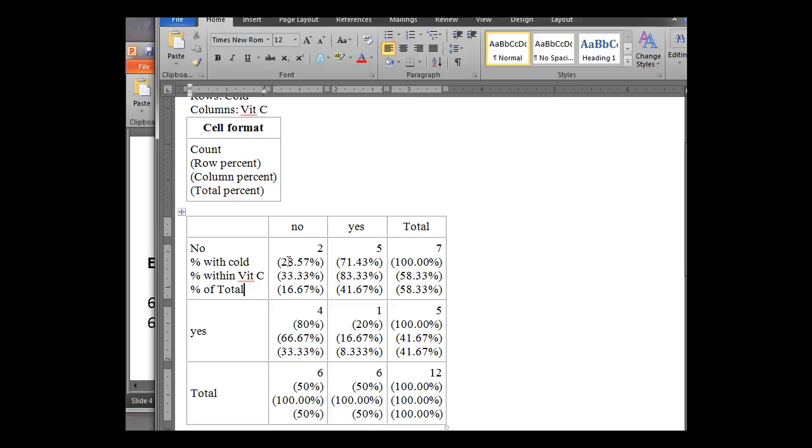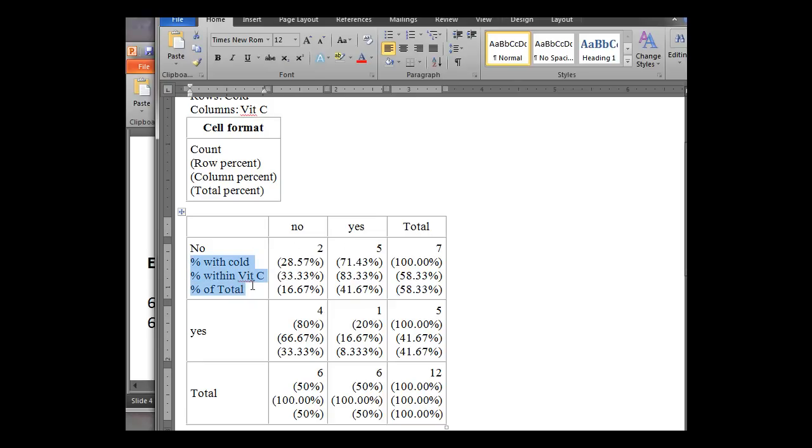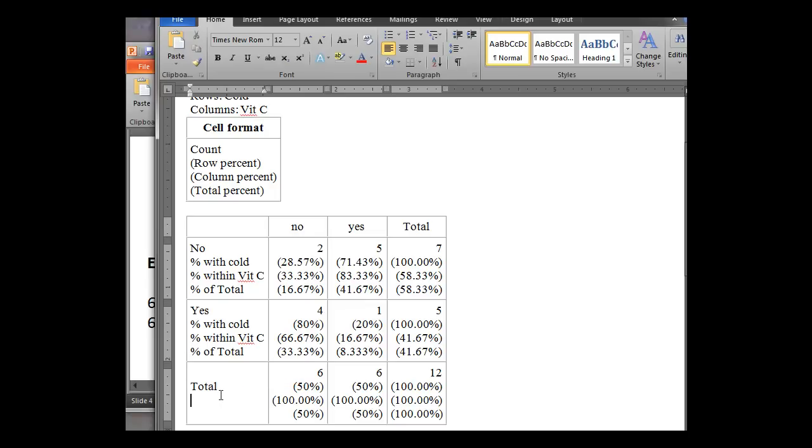And so now we have those labeled really nicely. So instead of just saying row percent, column percent, and total, we've got percent within cold, which makes sense here. So it's two out of our row here. Two out of seven is the 28.57. The 33, obviously, is the two out of six. Right, this is our column, percent within vitamin C. And the percent of total, the two out of 12, is our total percent. So again, we can go ahead and copy these into the next one so they're all nice and labeled. So again, we hit Return, Paste. Same thing for the total. And now we've got our table.